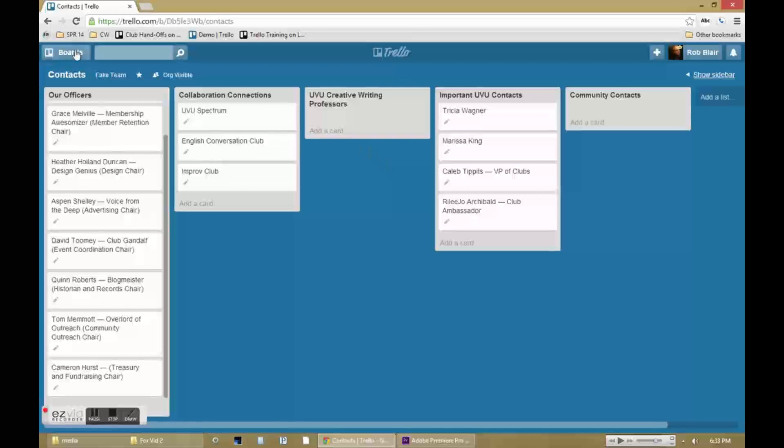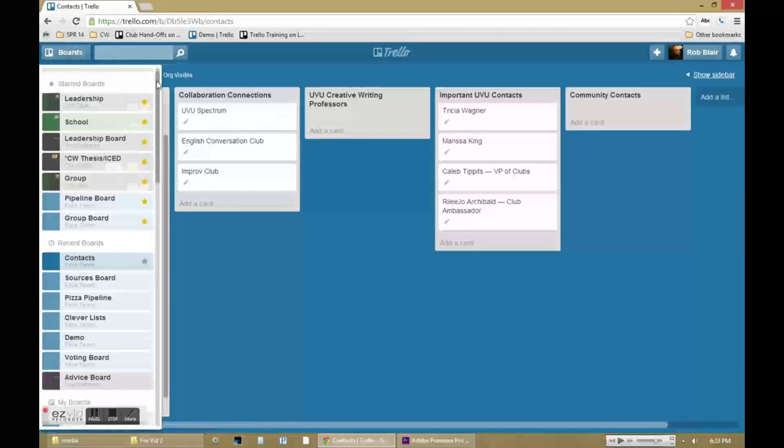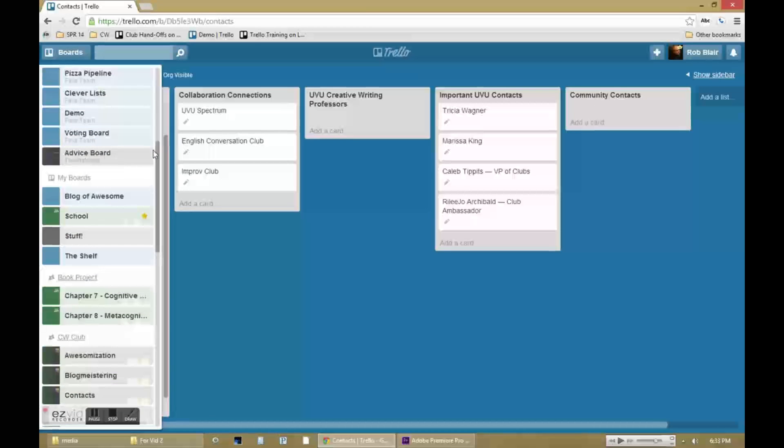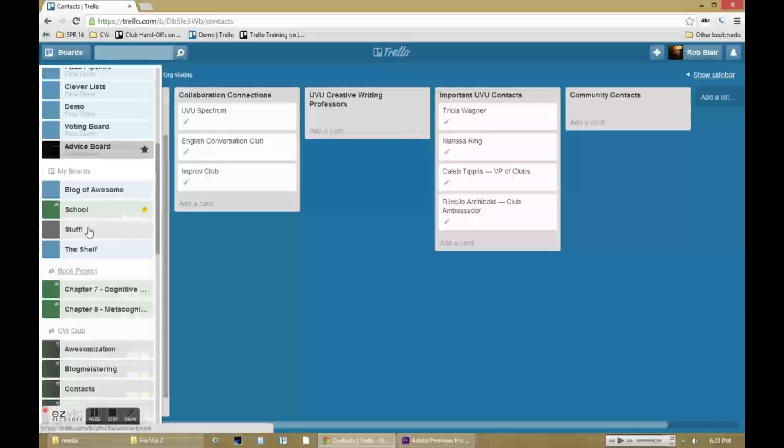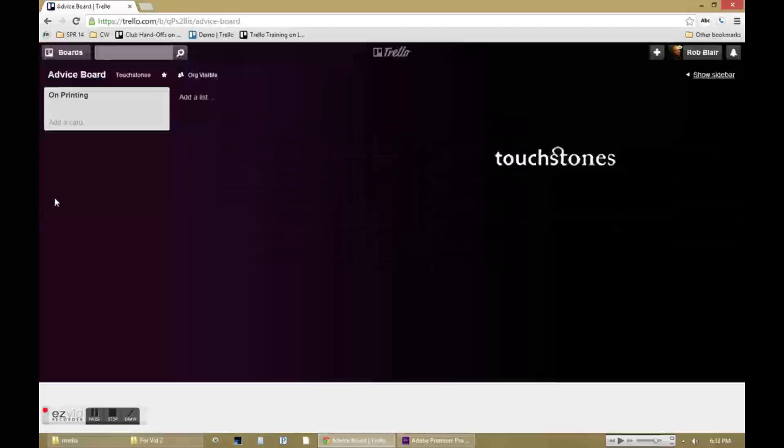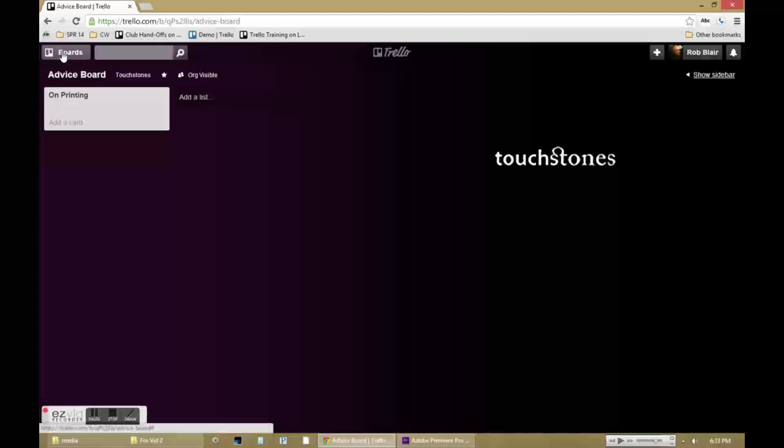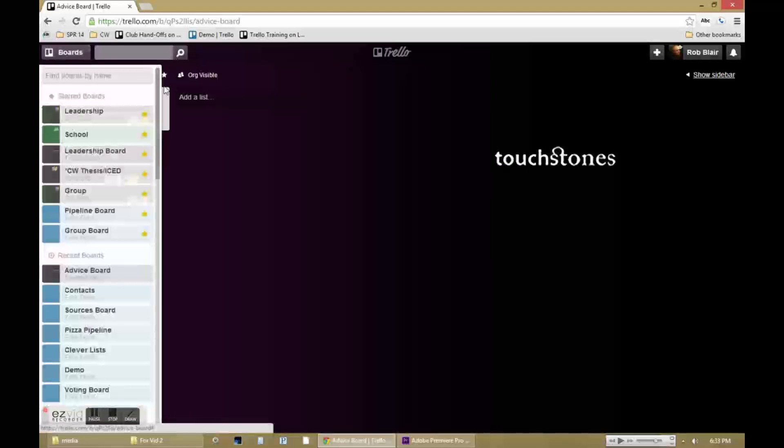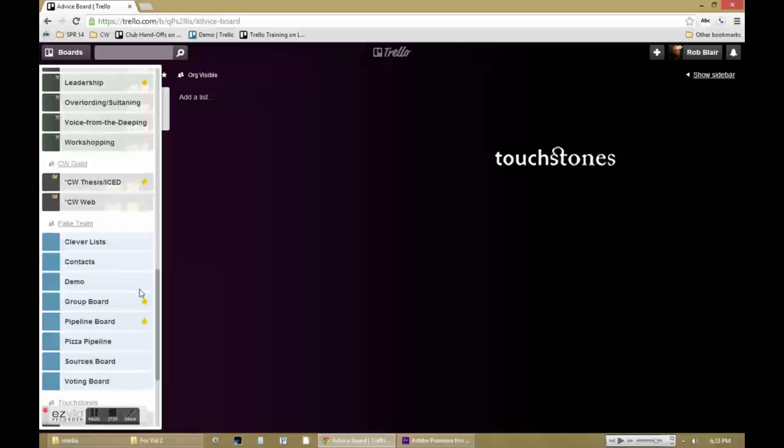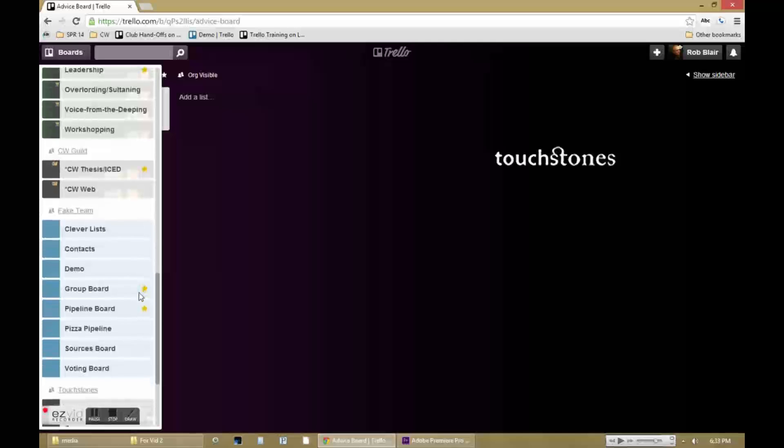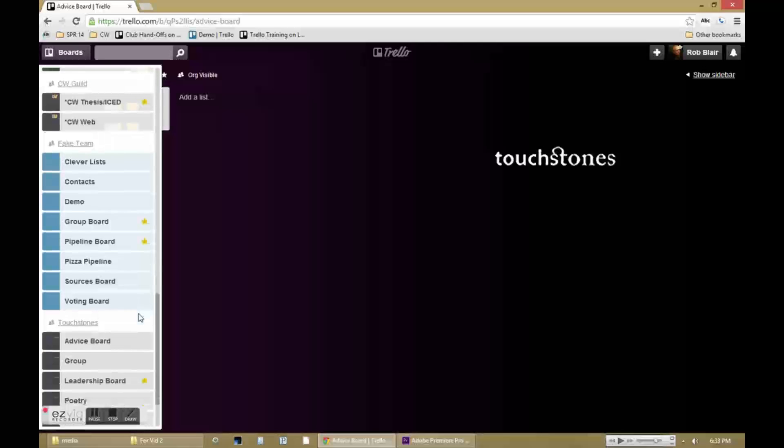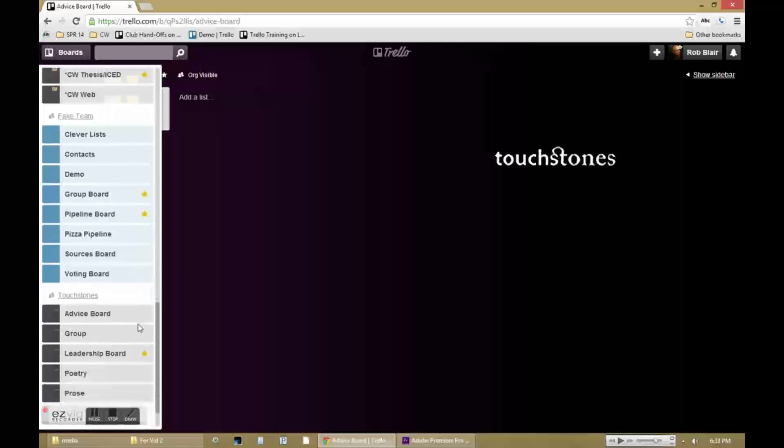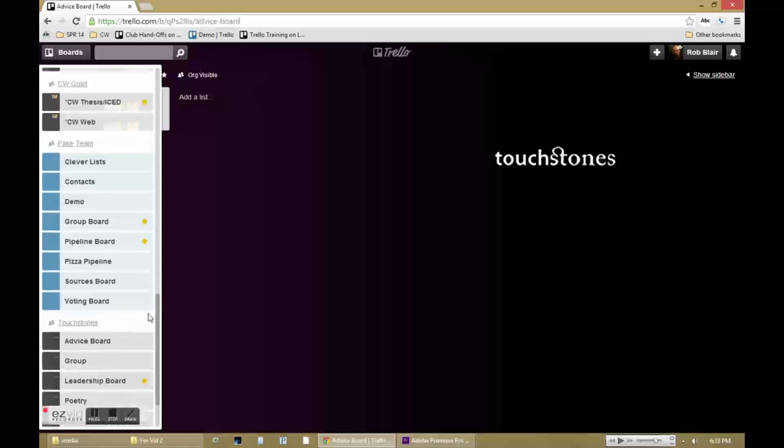Of course, this isn't the only way you can use a resource board. You can do an advice board information. If you have a whole lot of different files or meeting notes or anything else that just has a lot of bulk over time, it may not be a good idea just to put that in a list inside of another board. So putting that in its own board that's clearly labeled can be an effective way to group and share those resources.